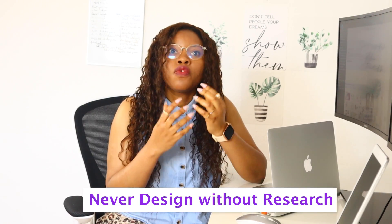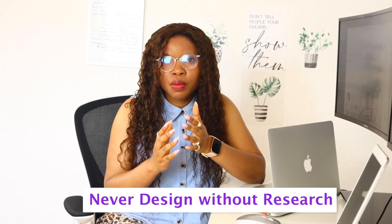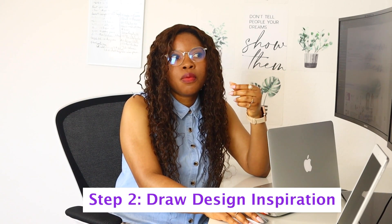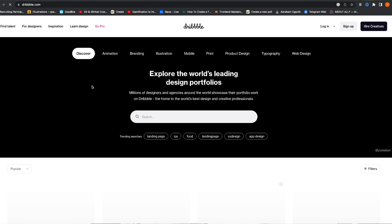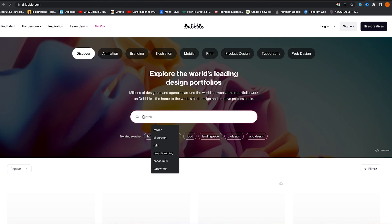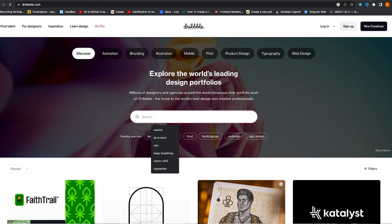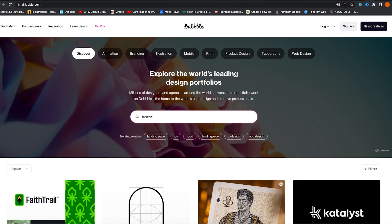One thing you should never do is design without some form of research. You should always keep your target audience in mind because their needs and goals are what you should design for. Remember, you are not a pixel pusher — you are a UX designer. The next step is to draw inspiration from existing designs. You can go on Dribbble, Behance, or Mobbin and type the keyword you're searching for, like 'fashion' or 'e-commerce.'